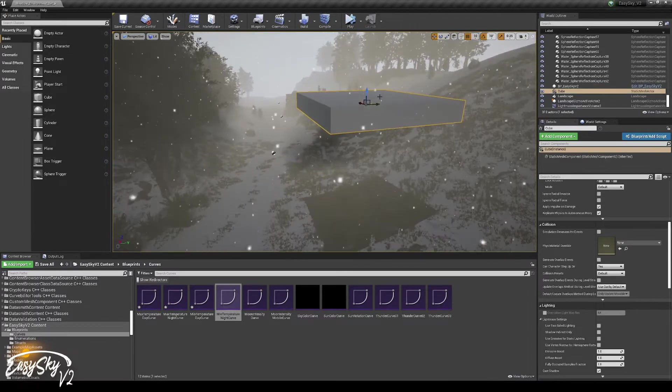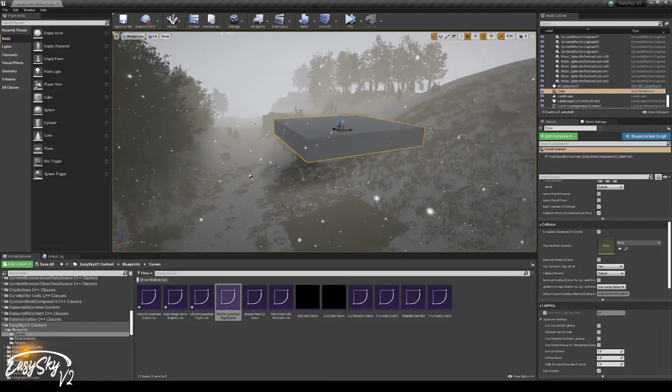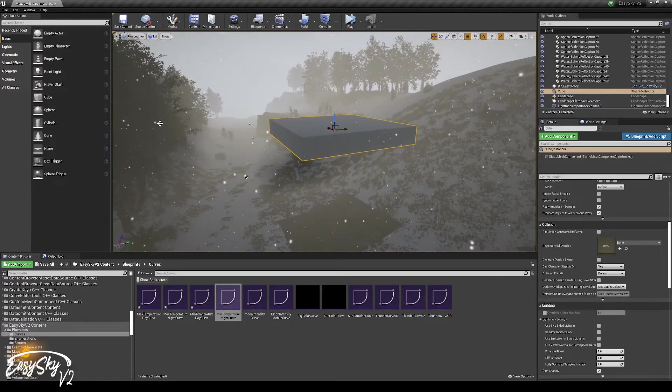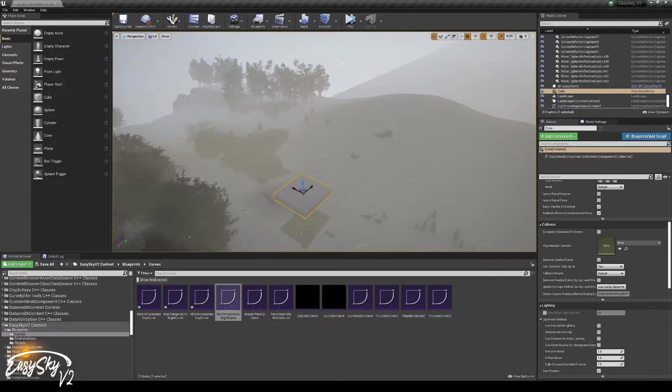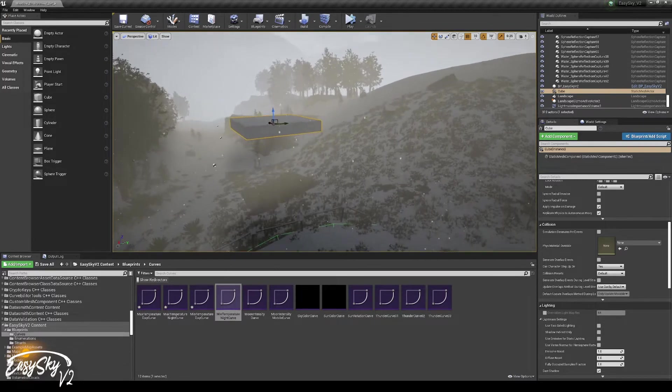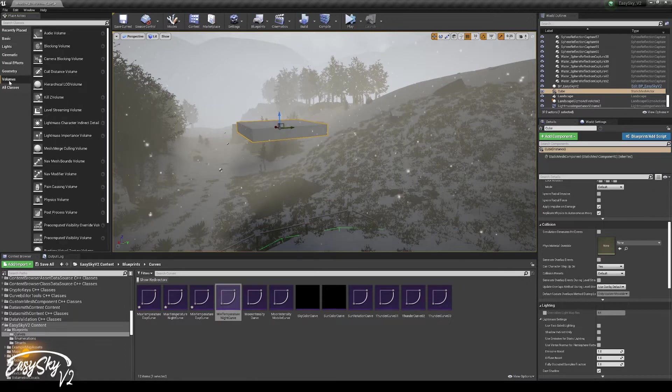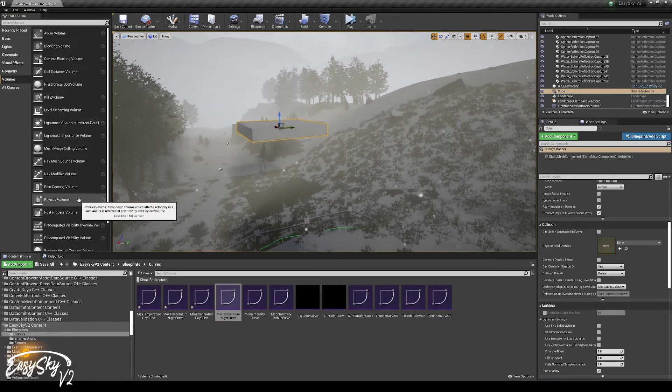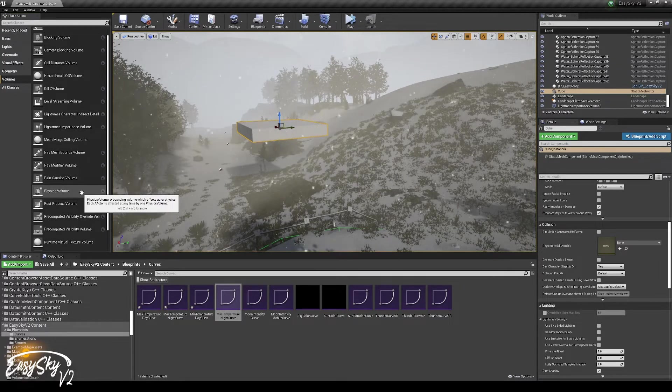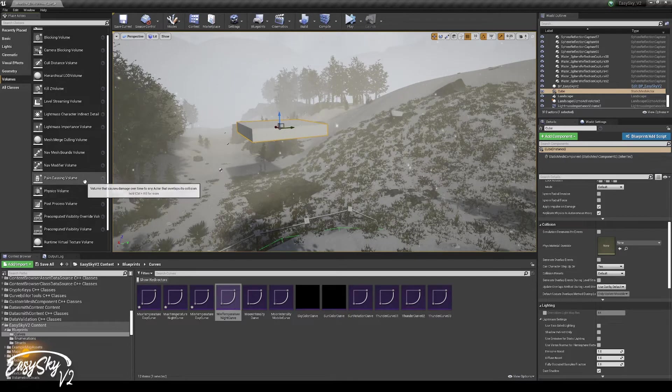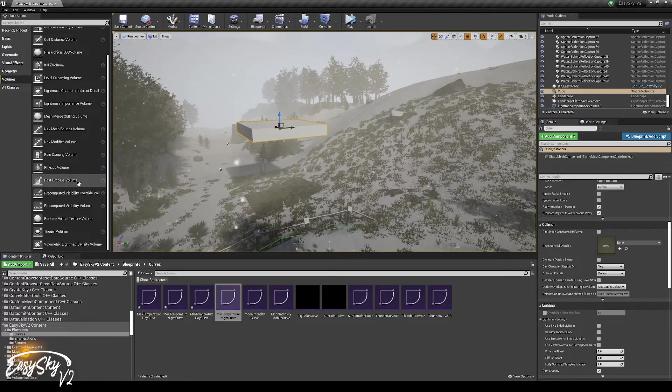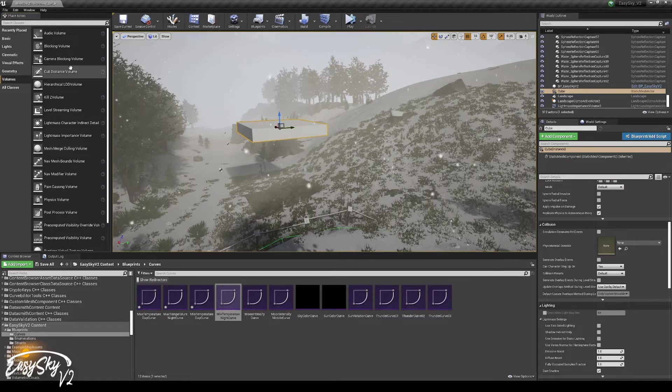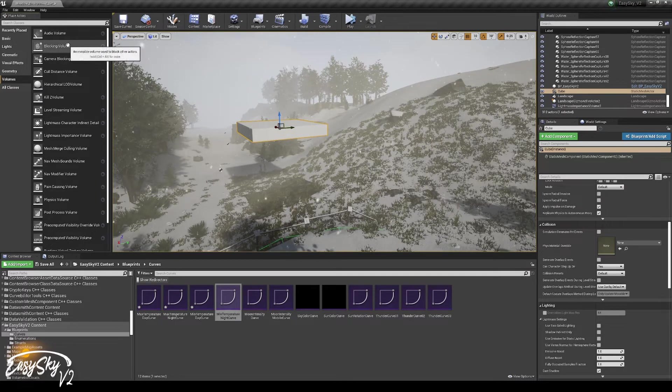And almost everything that is static is getting the world static parameter, but this could also lead to some bugs. I've seen some people who used the procedural foliage system, where the volume of the procedural foliage system was actually set to static, world static. Which is not ideal, and it shouldn't be, because it's not a static object, it should be just world dynamic.